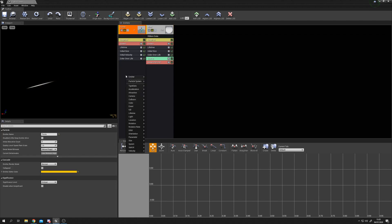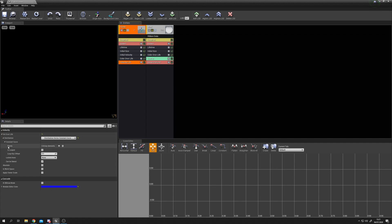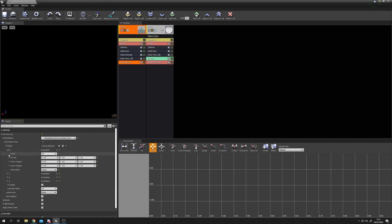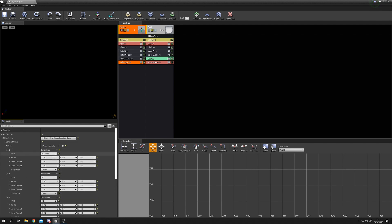To fake that wavy motion we'll use Velocity Over Life on our points emitter. Right click, Velocity, Velocity Over Life. You'll notice the point stops moving because Velocity Over Life is set to zero by default. Open up the distribution and give it four points, expanding all of them. Set the In values to 0, 0.25, 0.5, and 0.75 - representing quarter-life intervals.